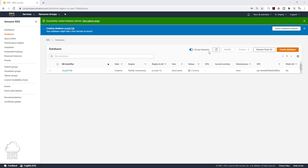It is now creating our database. Once the status of our database is available, we will be able to click on the database and view our endpoint information. Another thing I forgot to mention — the credentials you created for your database: make sure you save them, because we are going to need those credentials when we connect our web servers to our database.